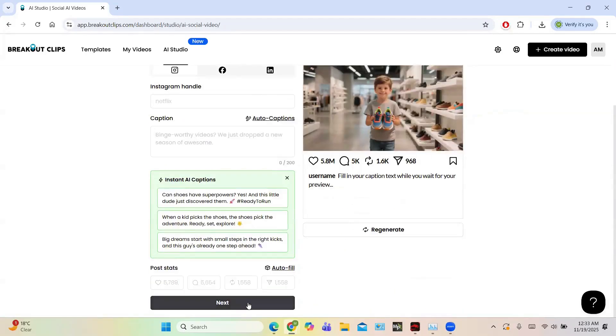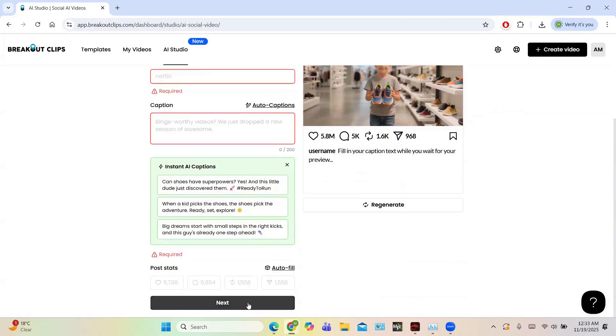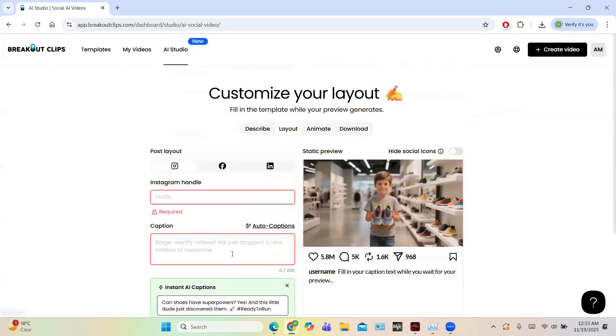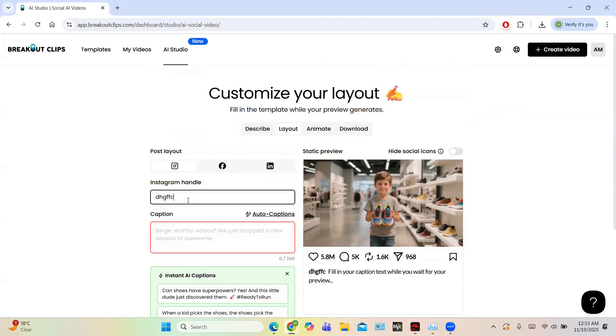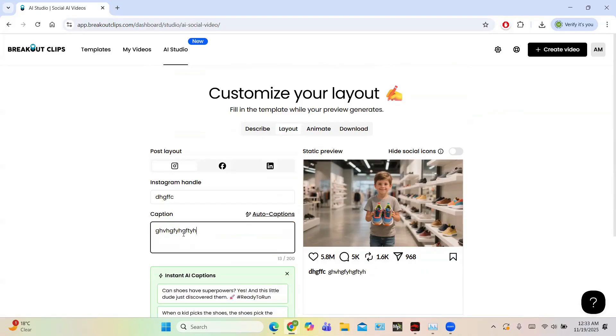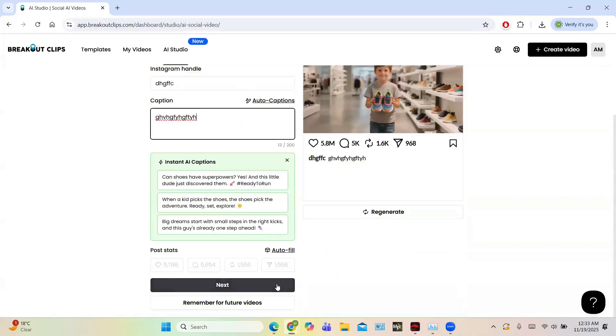So then click on the next button and you have to write the Instagram handle and caption, so write anything. You have some auto-caption also. That's right, click on the next button.